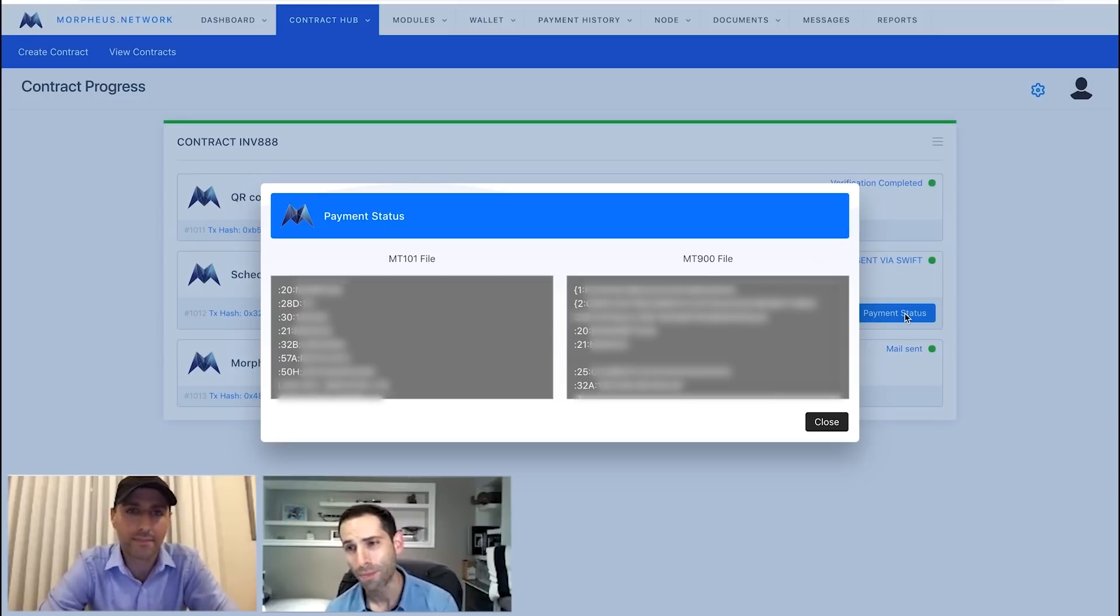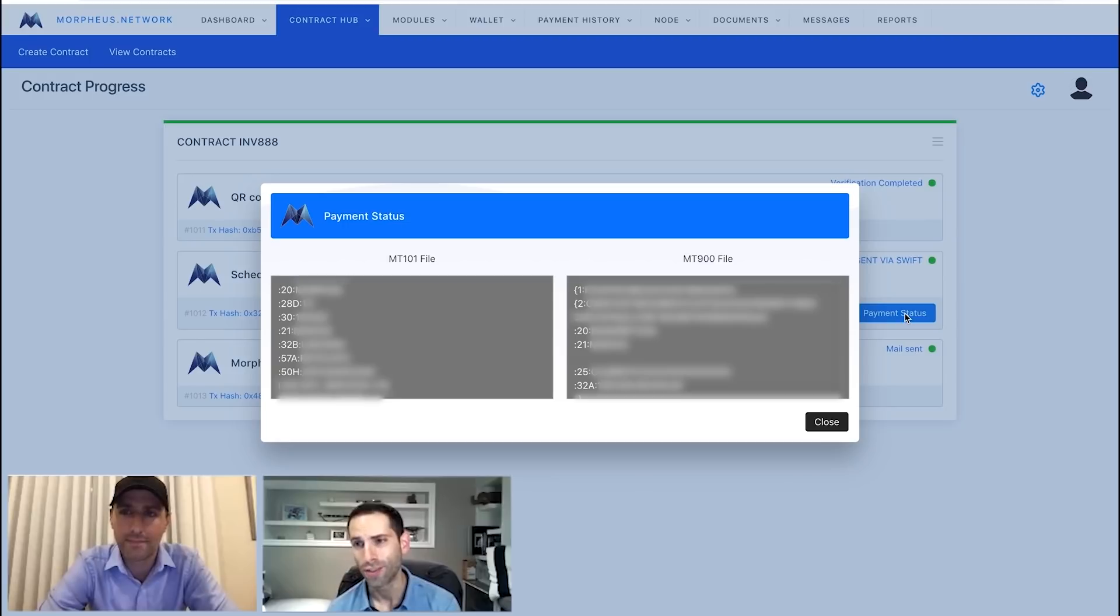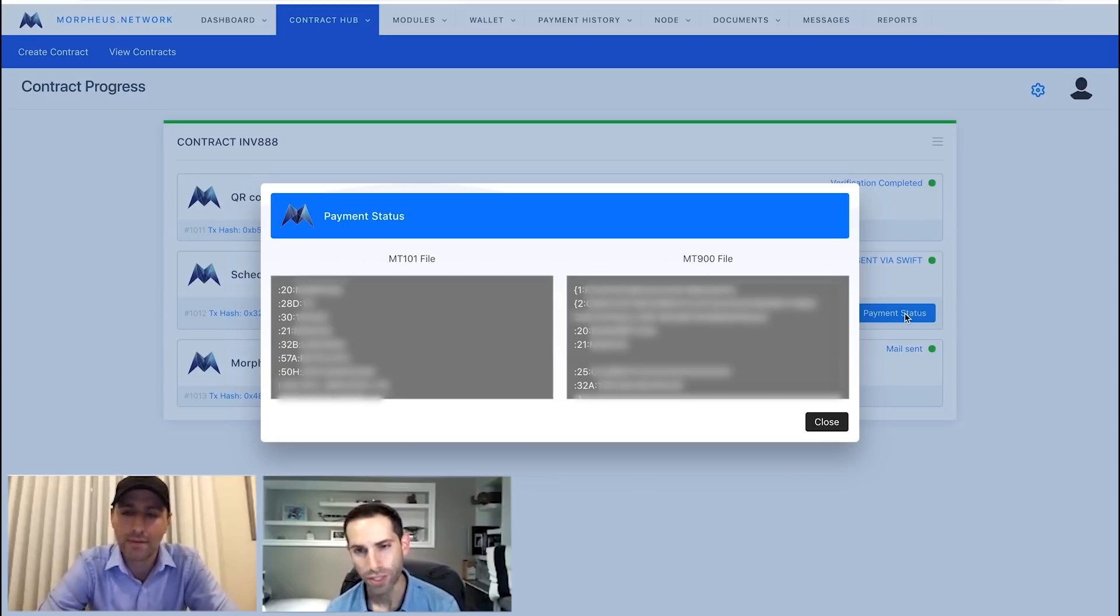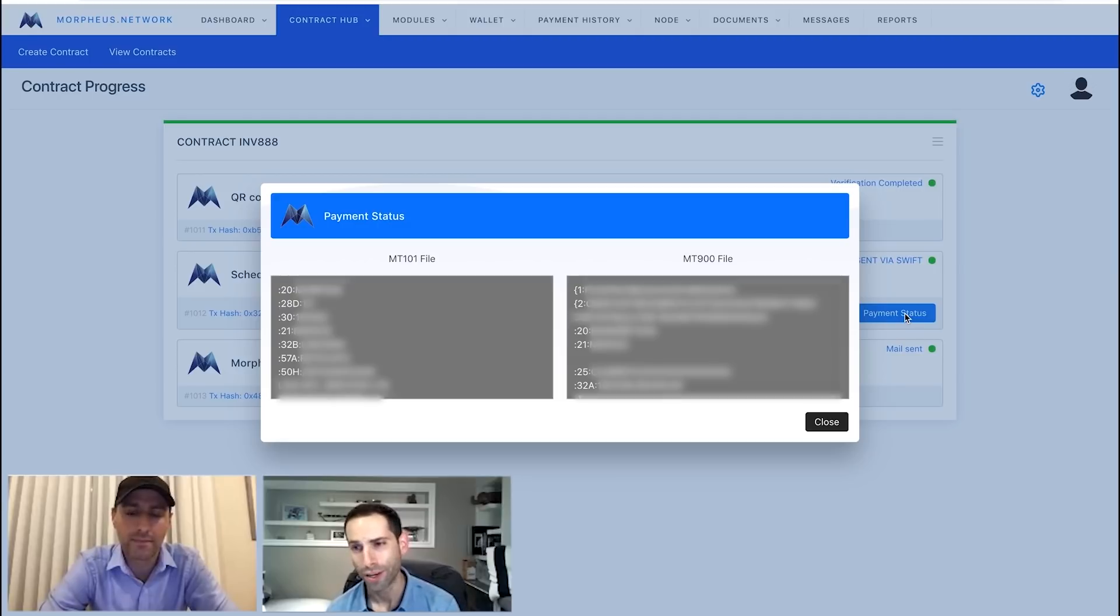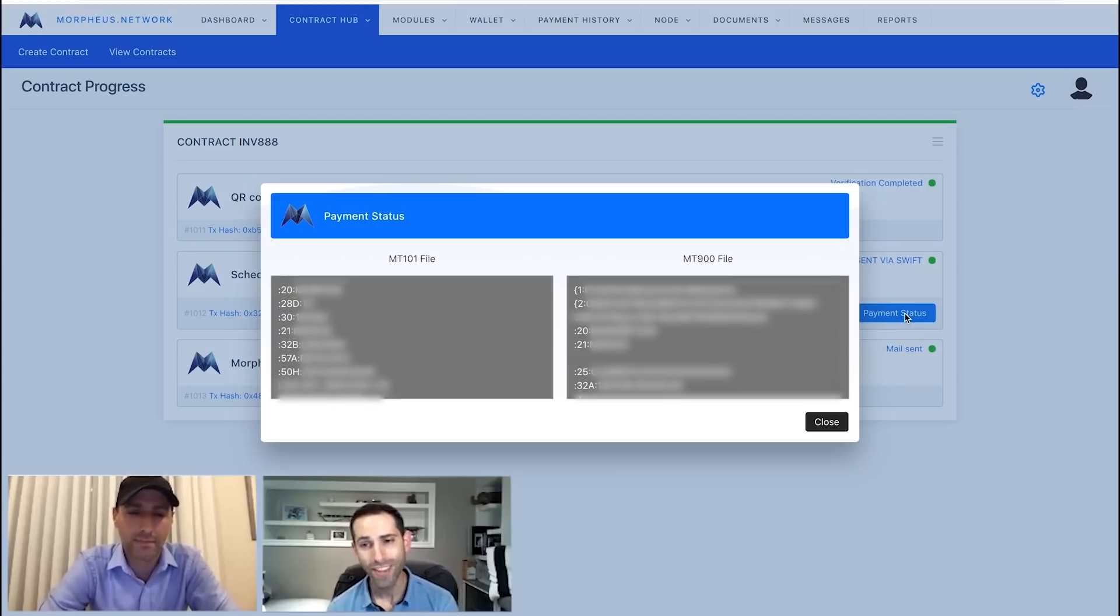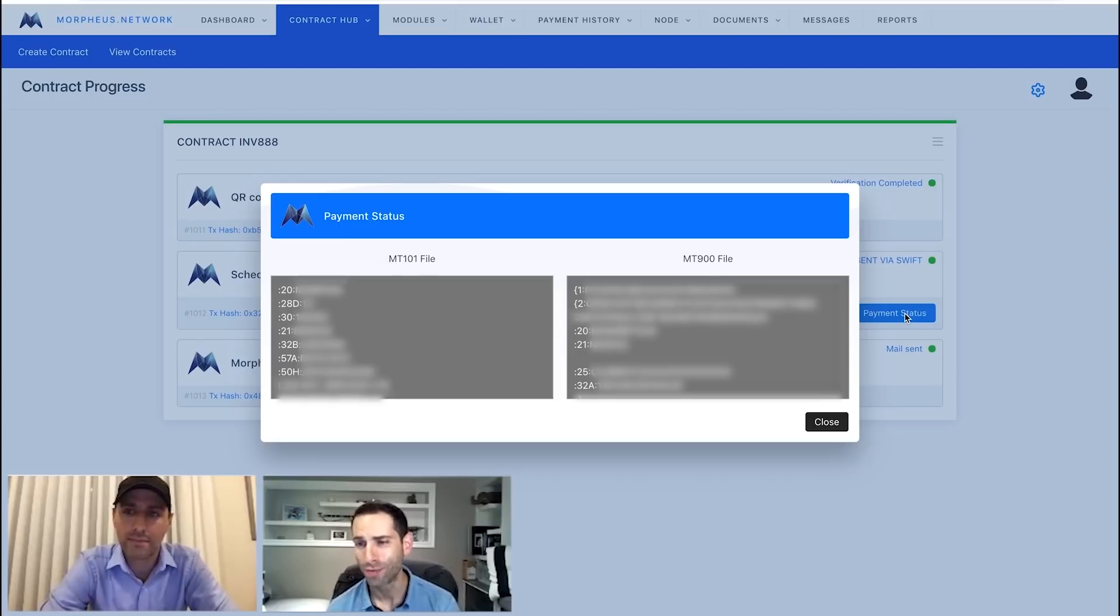This is a confirmation from a fiat perspective that the funds are sent off. And not only that, but it's hashed on a blockchain. So forever, you can always go back to this payment, see exactly what happened, exactly where the funds were taken out. And we have all that great information over there.